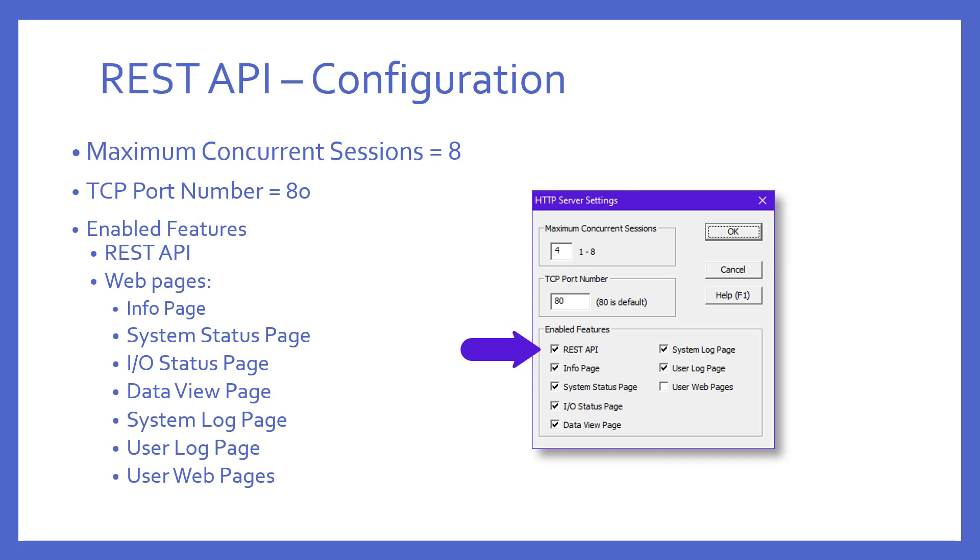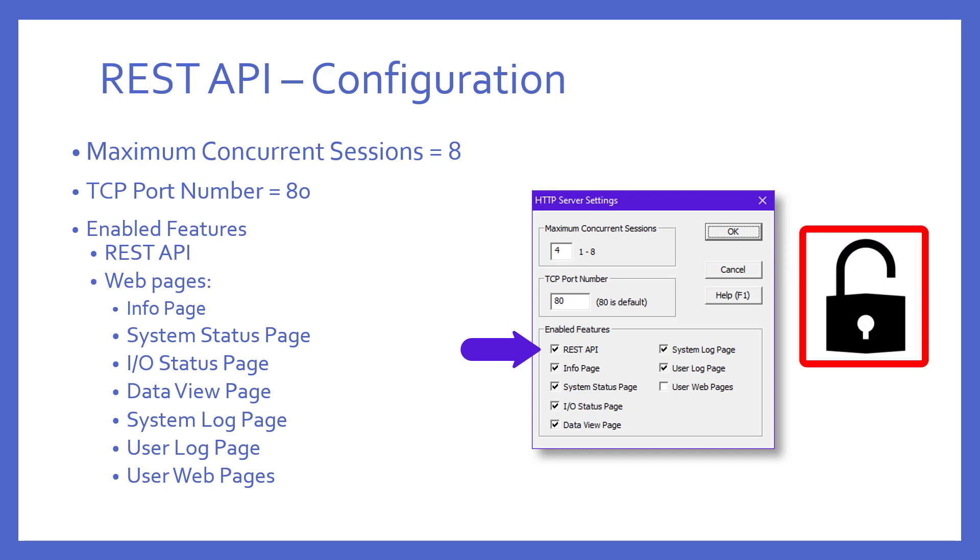But now, knowing how to use the REST API in the BRICS PLC, this begs the question of security. Can just anyone see what's happening in my PLC? If you enable this, then yes, by default, anyone on your local network could utilize this feature. So, what could be done?